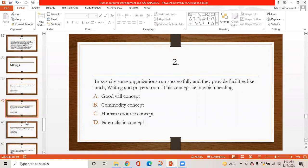MCQ 2: In an XY city, some organizations run successfully and provide facilities like lunch, waiting room, and prayer room. This concept lies in which of the following? Option A is goodwill concept, option B is commodity concept, option C is human resource concept, option D is paternalistic concept. The correct answer is A — goodwill concept.